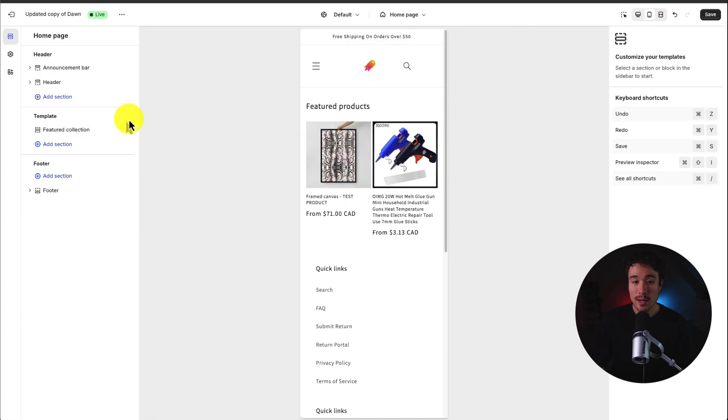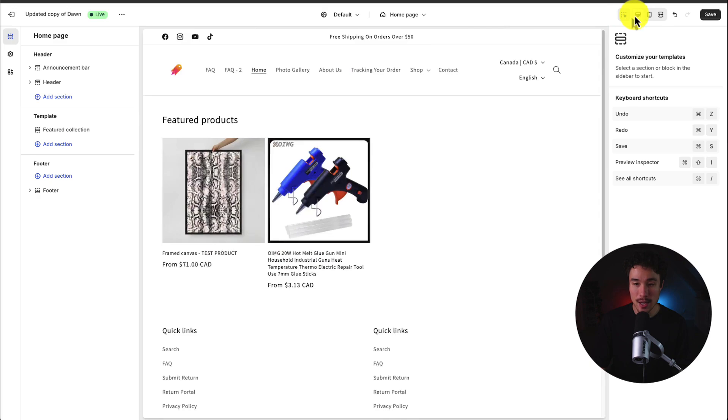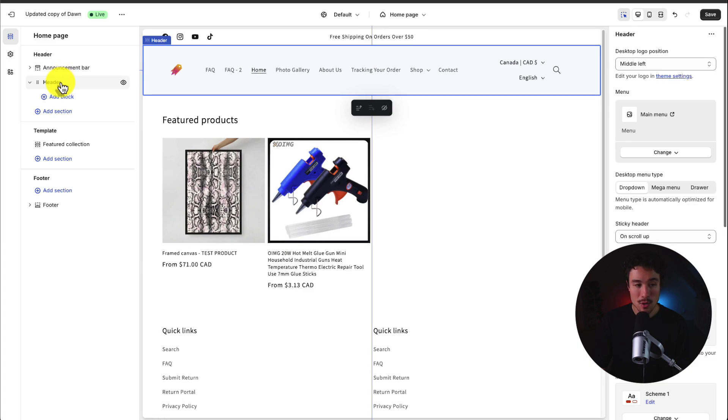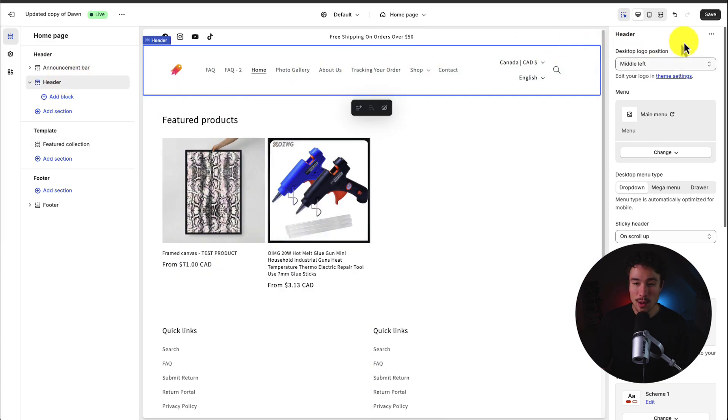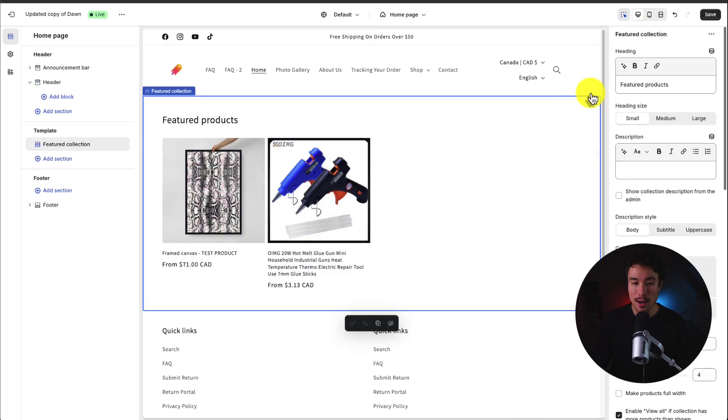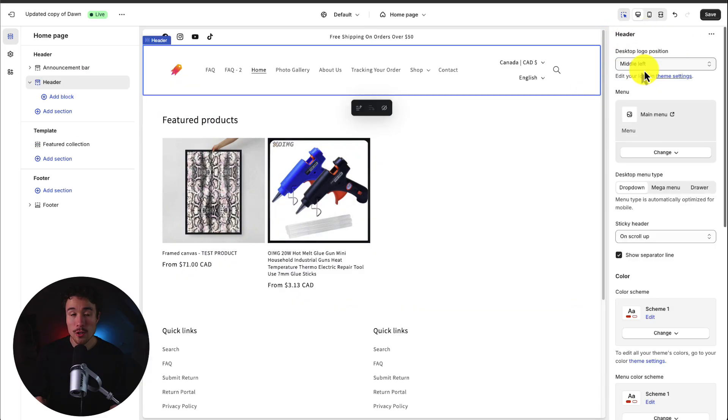So let's go and customize the elements of the header section now. So I'll head back to sections here in the top left, go down to header, and if I double click on this I can see the right side menu has been updated to include everything in my header settings.